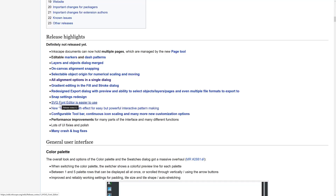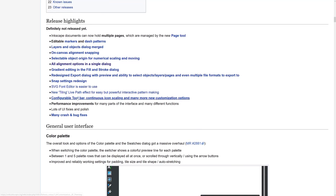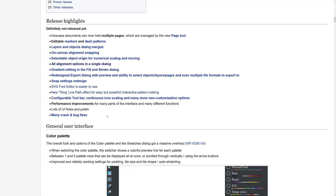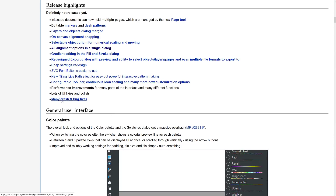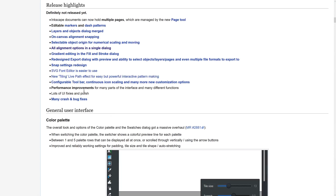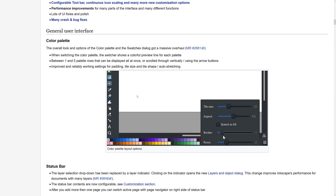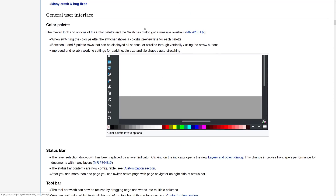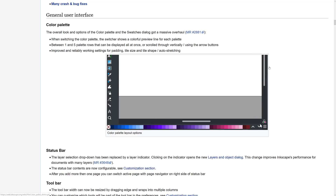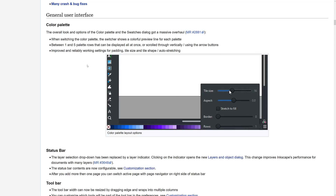Snap settings were redesigned. The SVG font editor is now easier to use. There are new tiling and live path effects for easy but powerful pattern making, a configurable toolbar, continuous icon scaling, and many more customization options. Performance improvements cover many parts of the interface and different functions, lots of UI fixes, and many new crash fixes and bug fixes — though probably a lot of new crashes too, since this is a big beta release. One of the things I really like are the new palette tools: the ability to have up to five rows, preview lines of different palettes, and the ability to stretch to fill the available space.